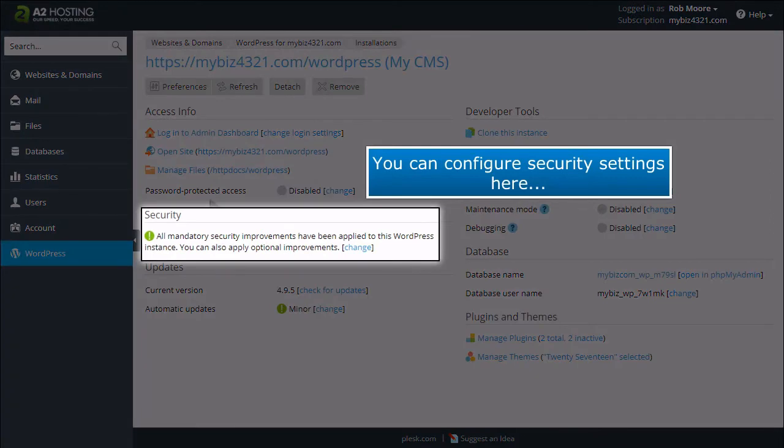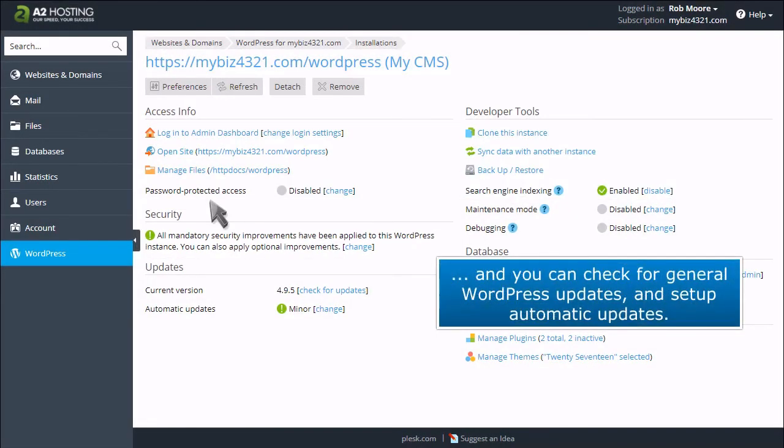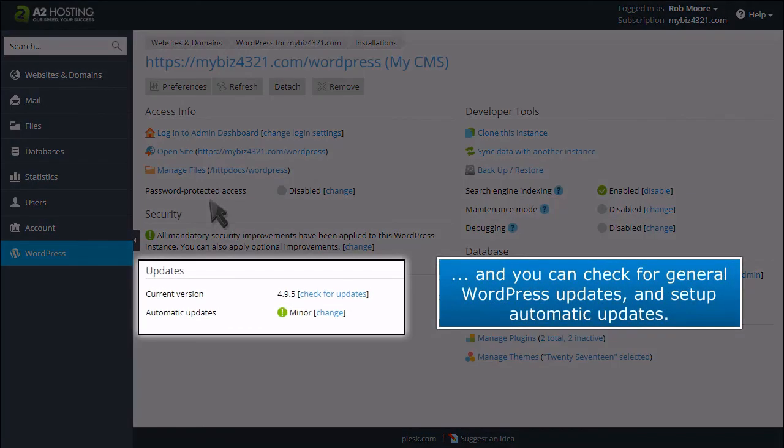You can configure security settings here. And you can check for general WordPress updates and set up automatic updates.